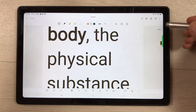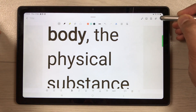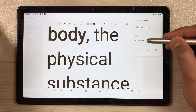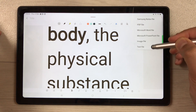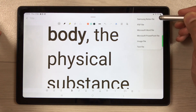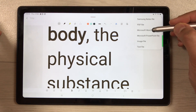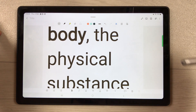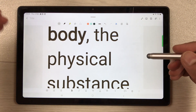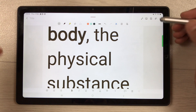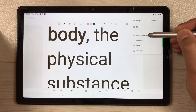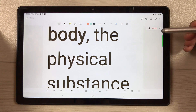If you want to export your notes, you can export them in different formats. Select 'Save as file' and you have options including Notes file, PDF file, Word, PowerPoint, image, or text file.